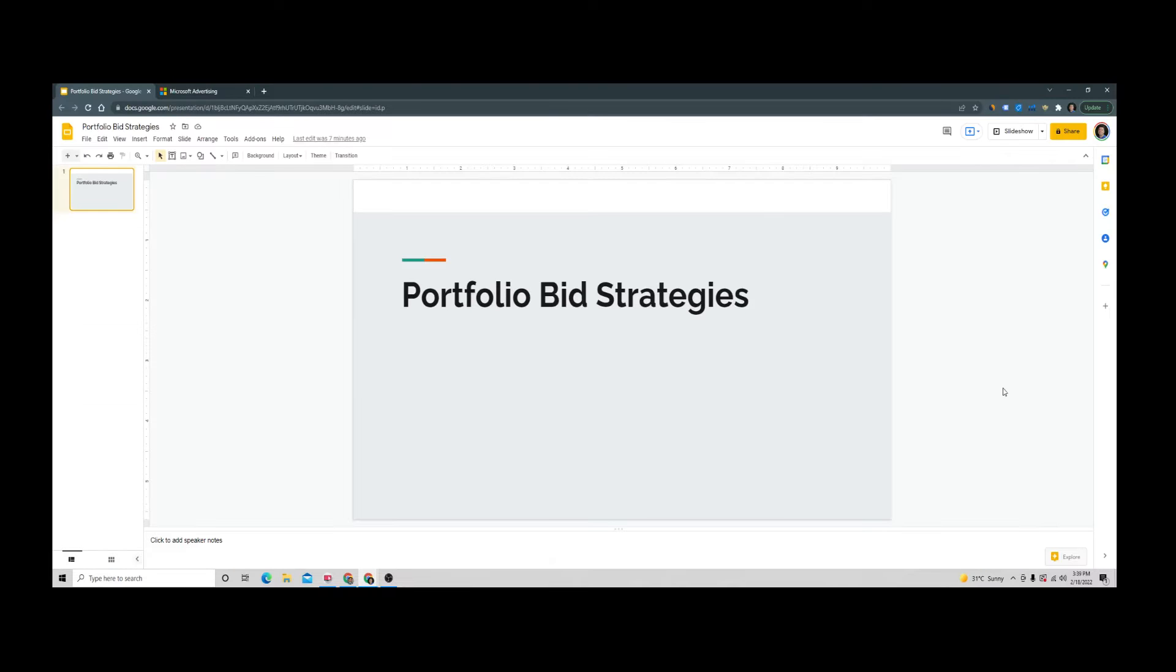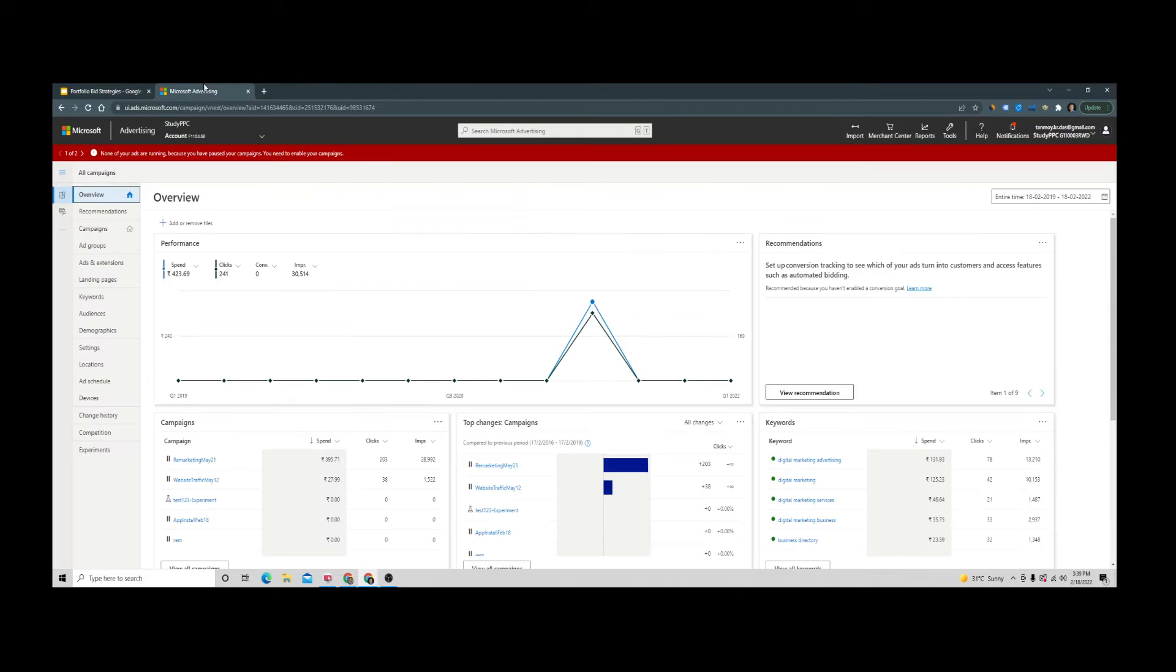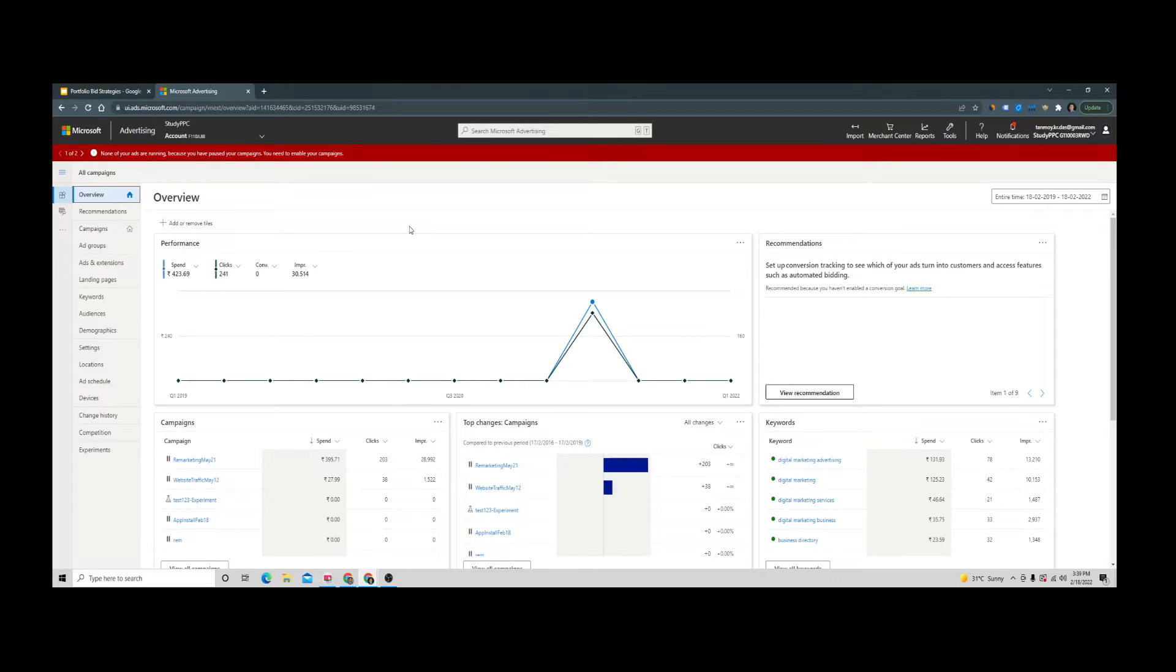Portfolio bid strategies is a feature you can use in your Microsoft Ads account. With this feature, you can apply a specific bidding strategy on multiple campaigns in the account.